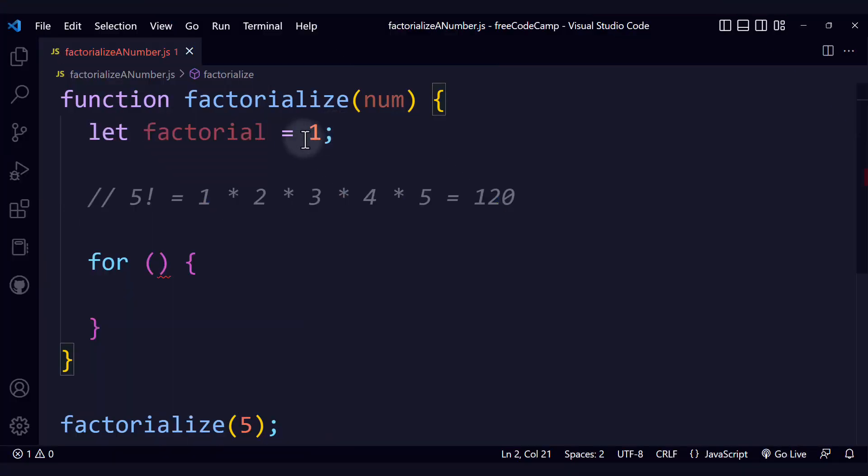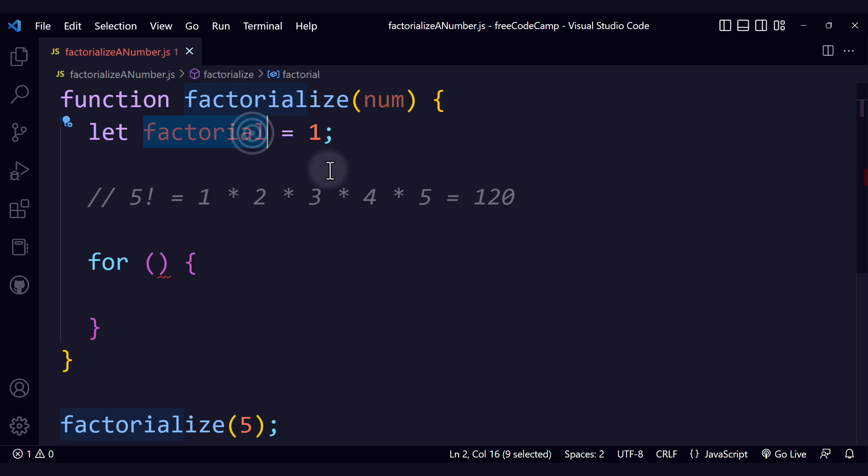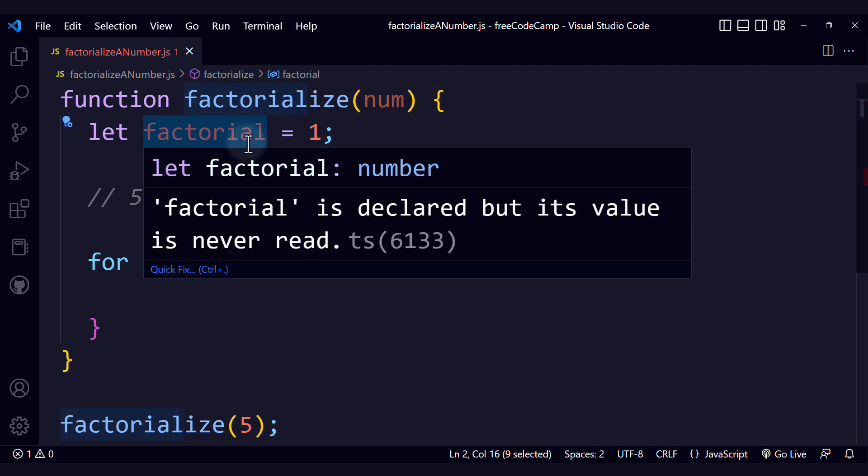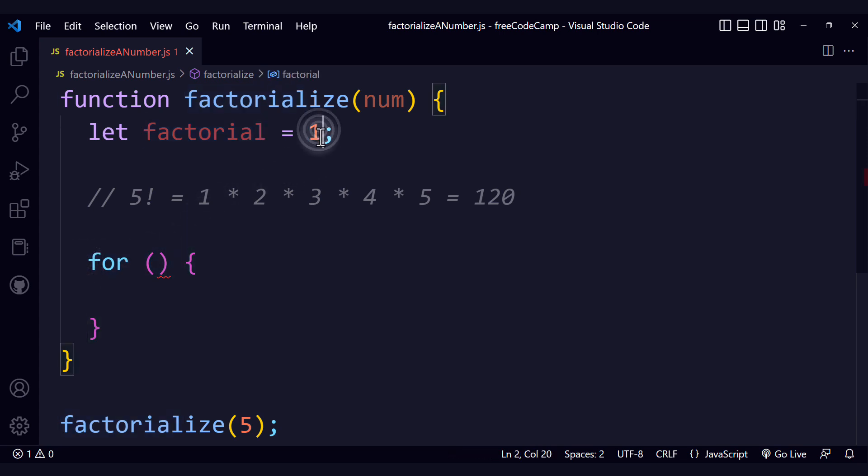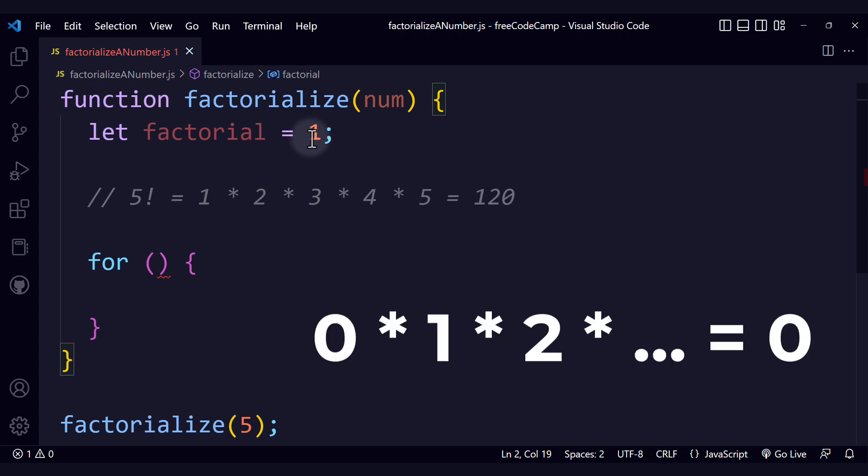First, let me explain why we are starting with the value 1 for factorial. We're going to multiply factorial by a number that is going to be updated on every iteration of the loop. If we start factorial from 0, then when we multiply by the new number, the result will always be 0. And that is exactly what we don't want.